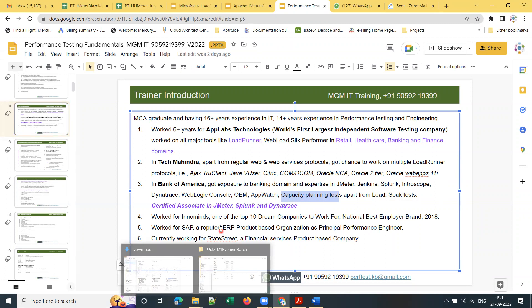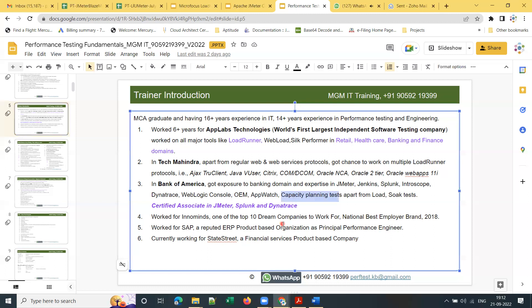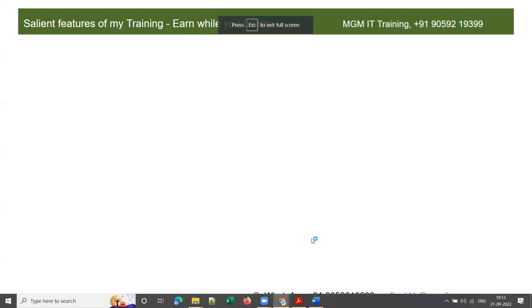I'm a certified associate in JMeter, Splunk, and Dynatrace. I then moved to InnoMinds, which is one of the top 10 green companies and continuously received the National Best Employer Brand Award from 2018 for three to four years. I also worked for SAP Labs and State Street, a financial services product-based company. I've been providing training since end of 2018, giving me 5 plus years of training experience.